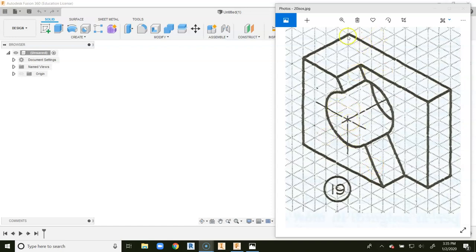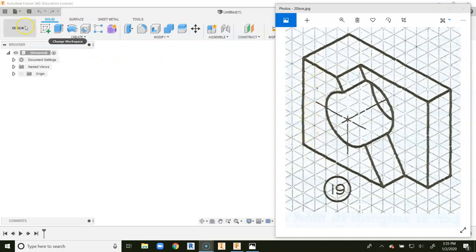So the first thing we want to do is we're going to find the full width of the object. It's 1, 2, 3, 4, 5, 6, 7, 8, 9 wide by 1, 2, 3, 4, 5, 6, 7 tall.